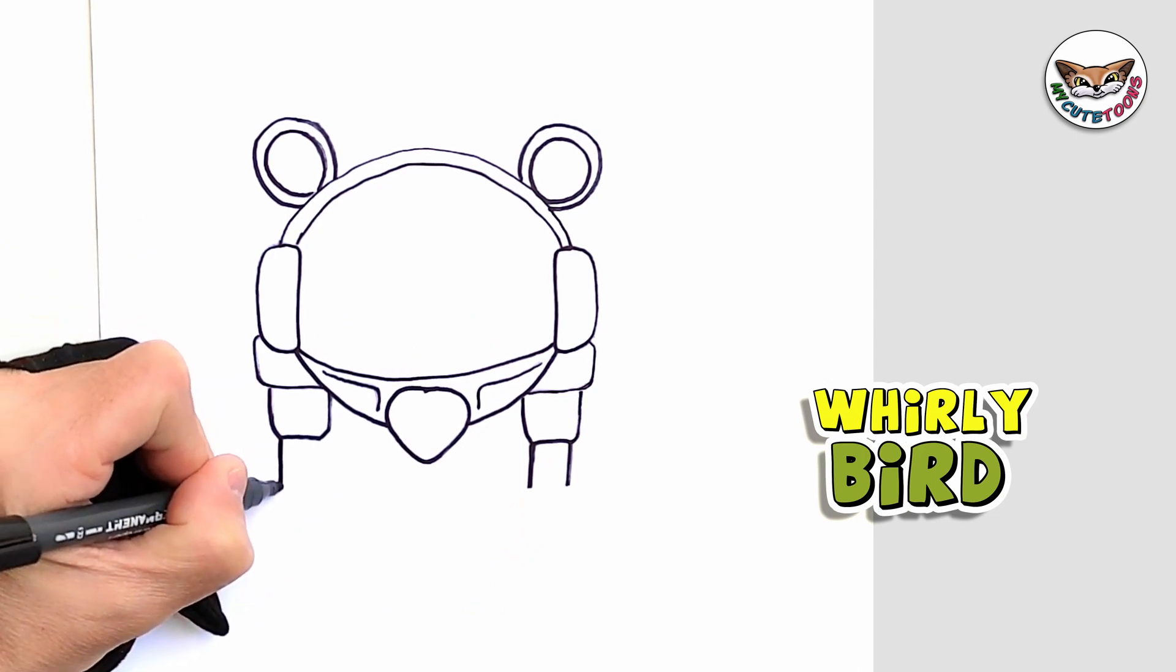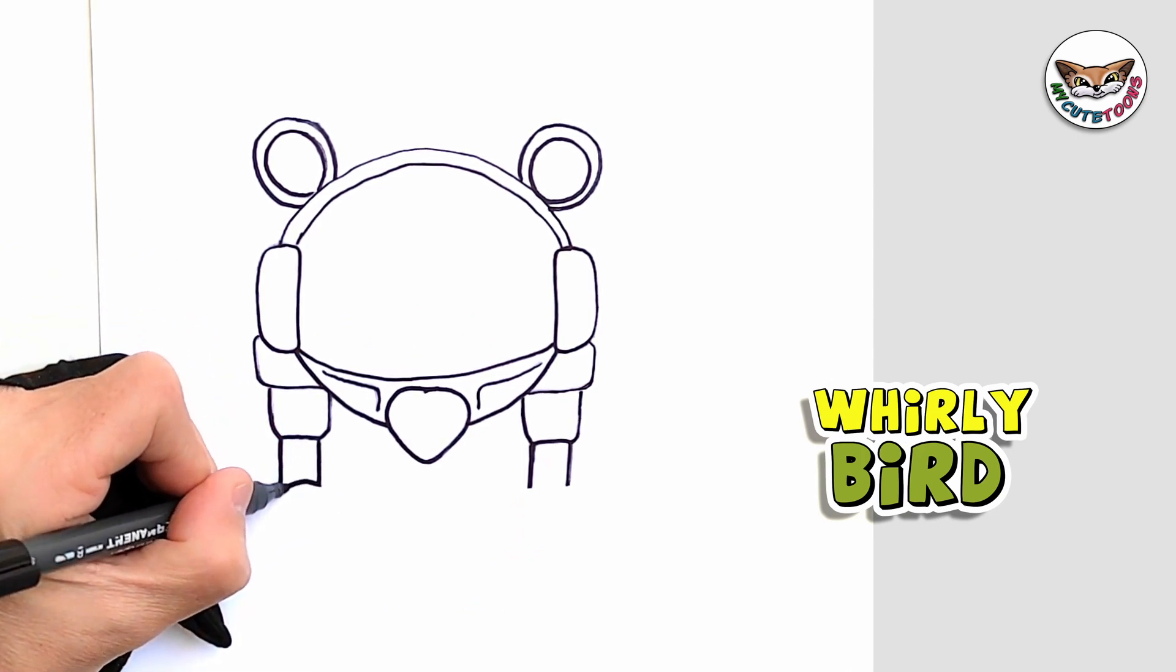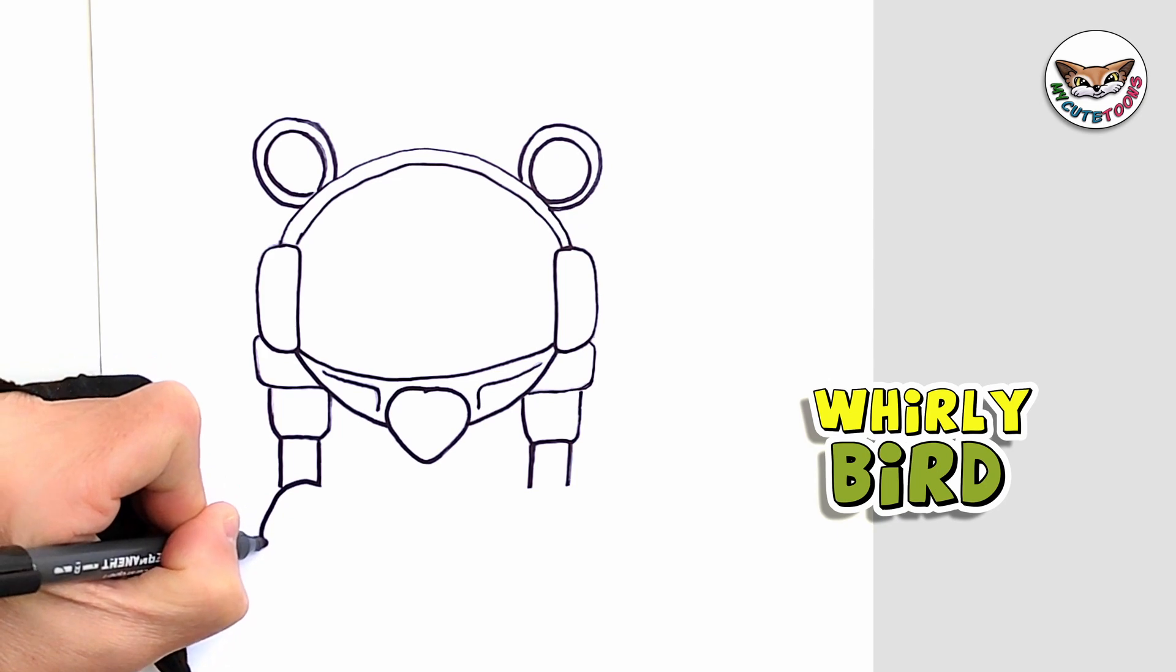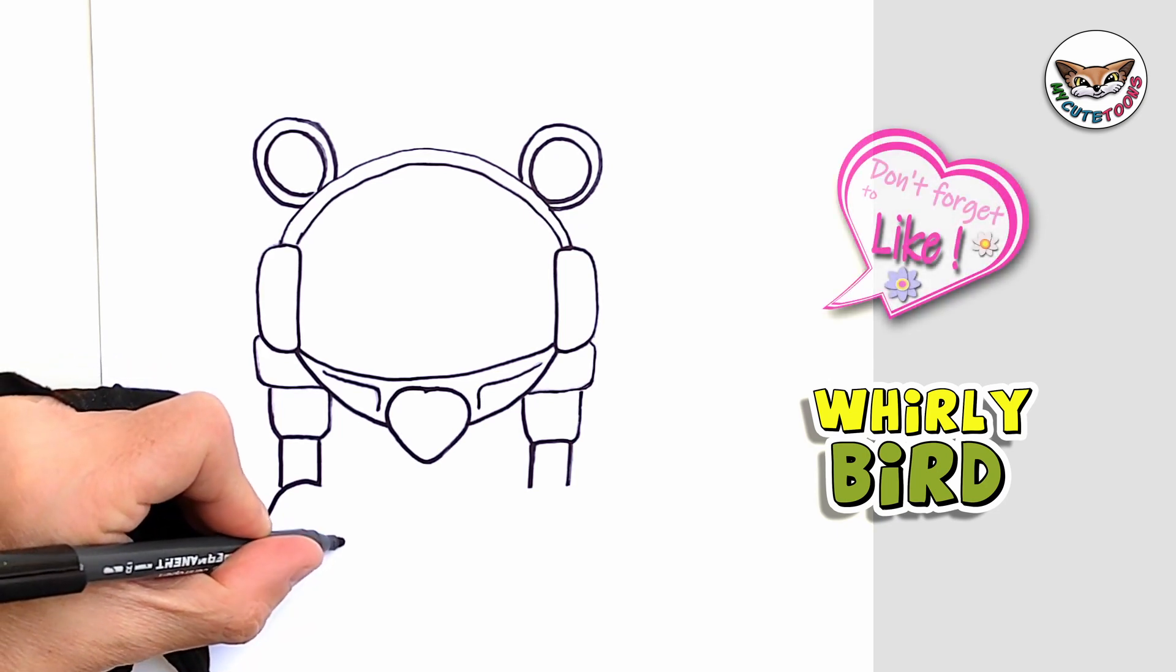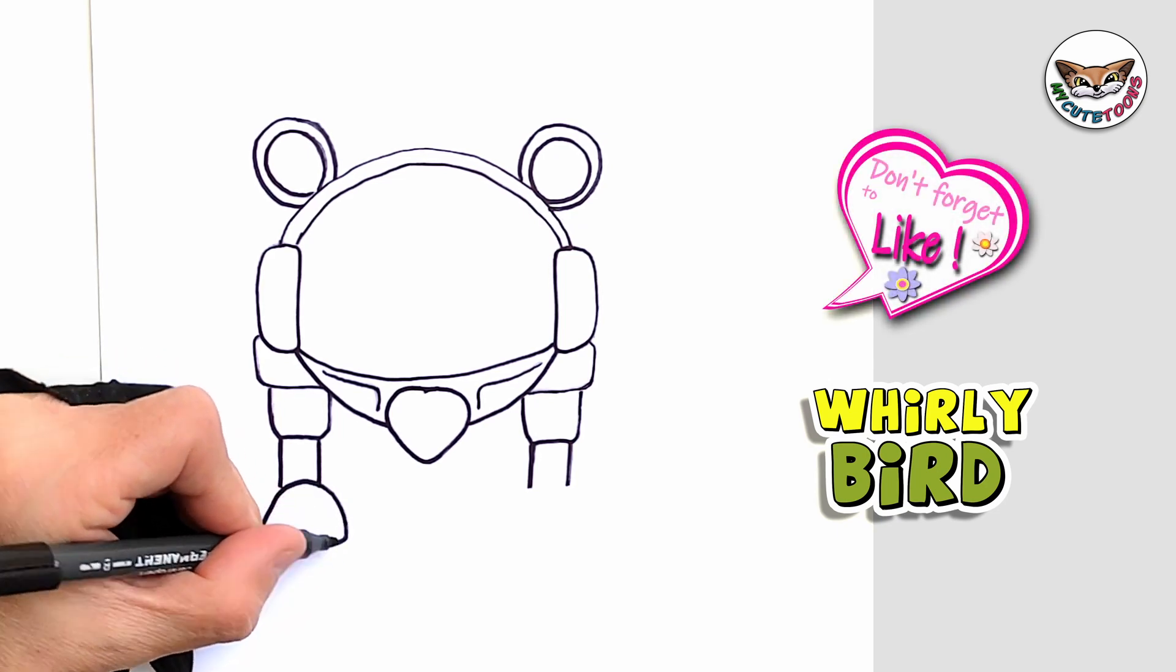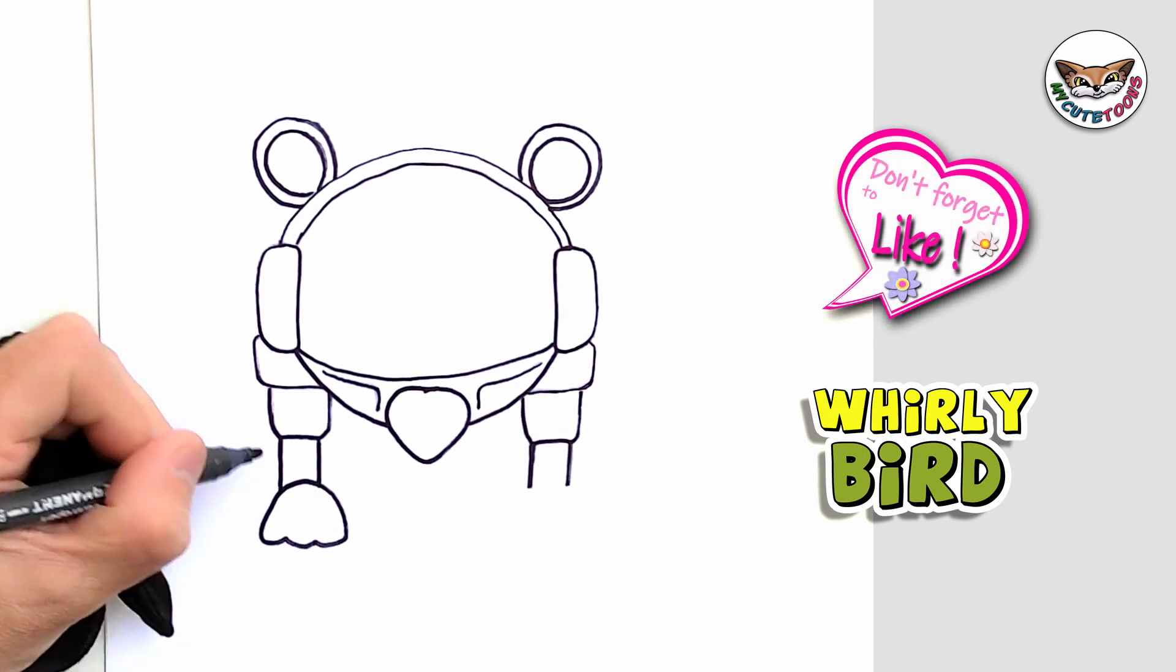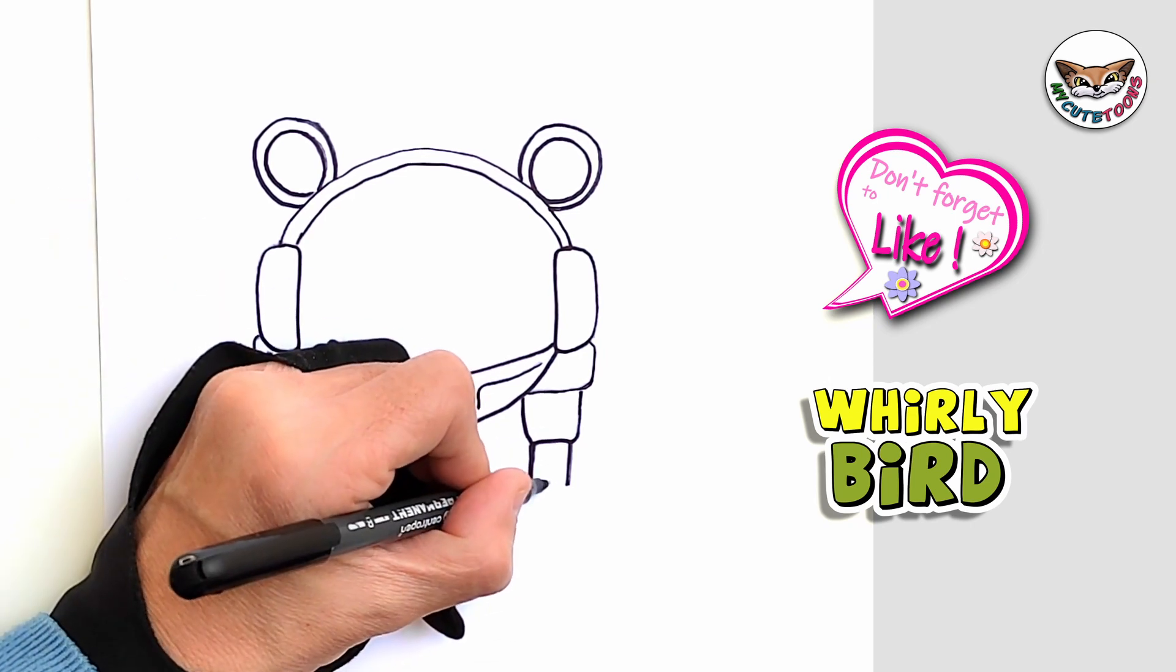And we're also going to draw the other side and then the foot. And on this side we're going to do the same.